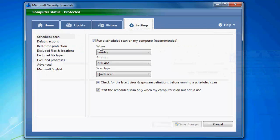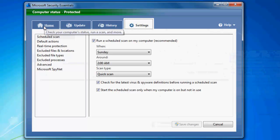And then your settings, where you can have a scheduled scan, real-time protection, and all that stuff.